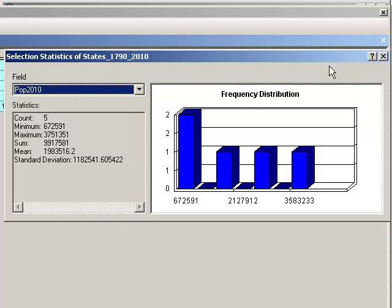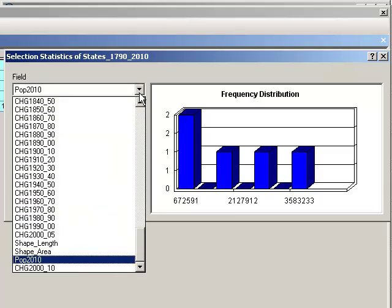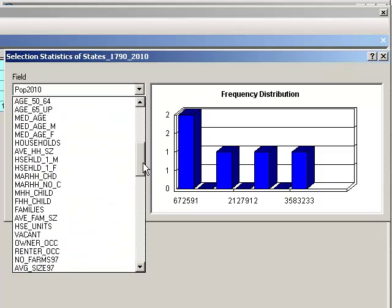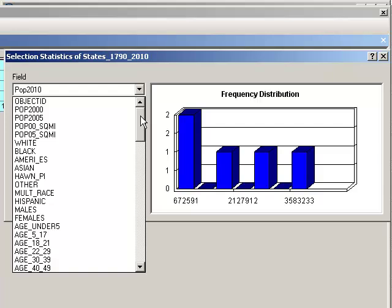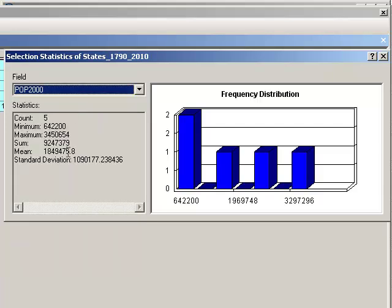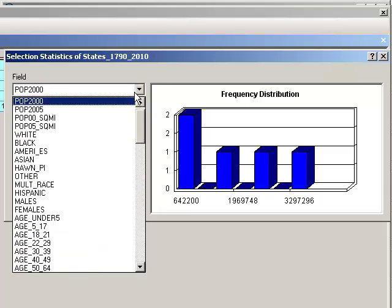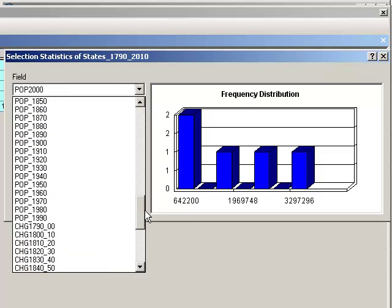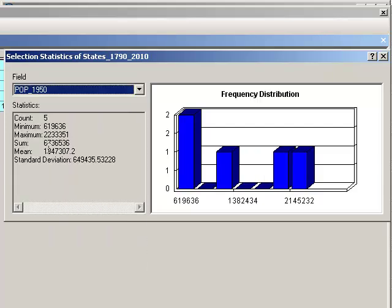And that's for population 2010. What about for the year 2000? And the year 2000 was 9.2 million, the sum. What about in 1950? 6.7 million back then.